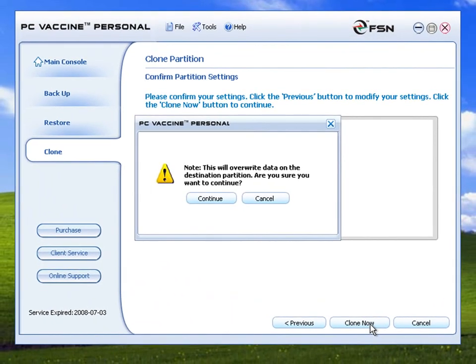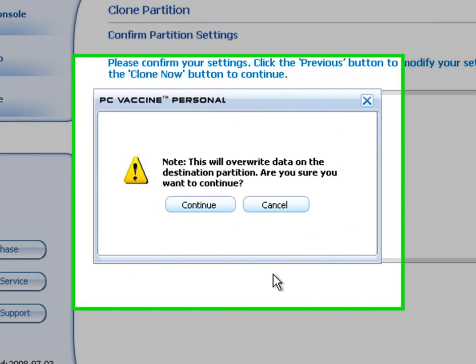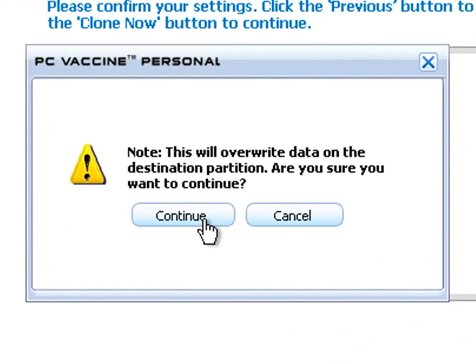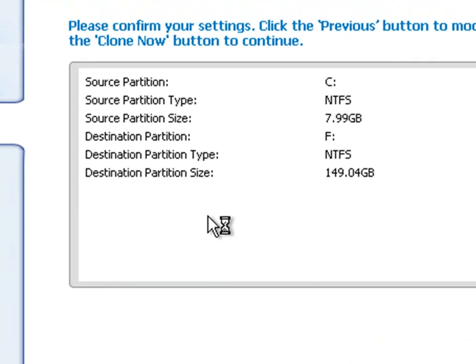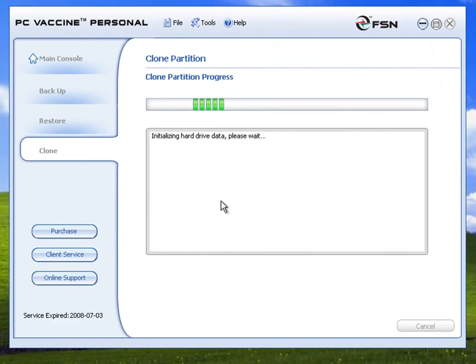Confirm your settings and verify. A warning will be prompted by PC Vaccine Personal. Please verify. Click Continue to proceed with the job.